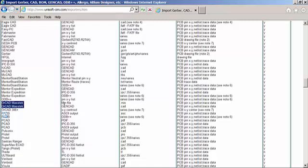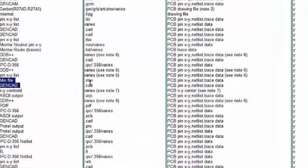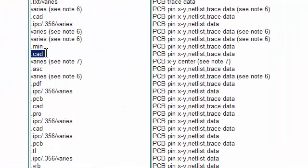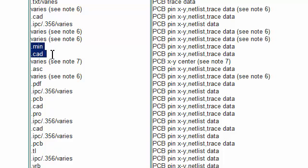You'll see here that there are two files for ORCAD: the ORCAD min file and the GenCAD file. They usually have extensions of .min and .cad.